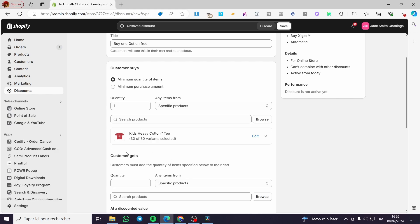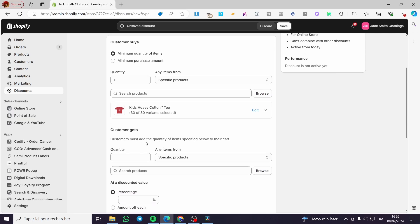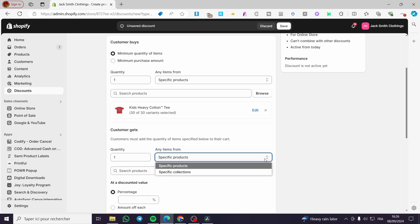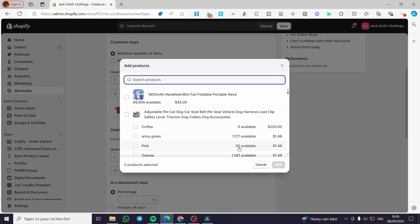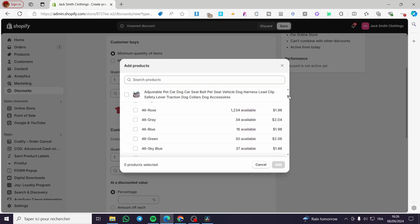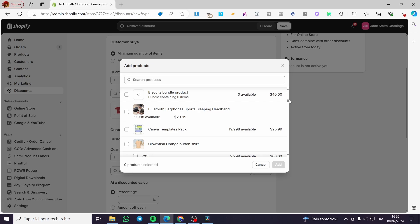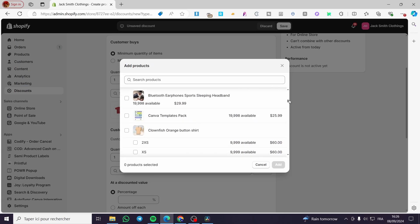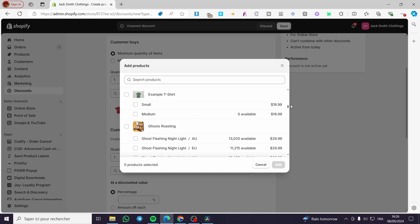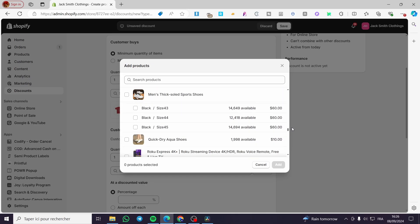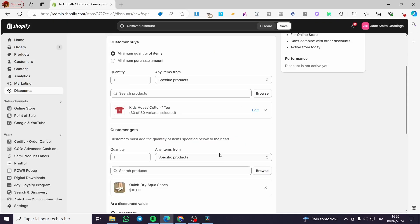In the counterpart, the customer will get a quantity of one item. That specific product can also be a collection. Browse from these products and add the specific product. I'm going to browse and select the cheapest one, which is the Quick Dry Aqua Shoes, and add it here.